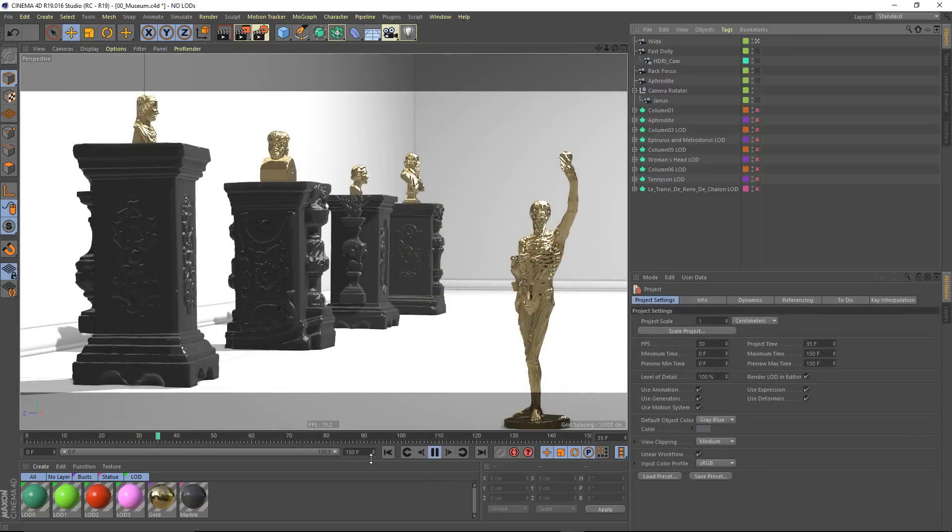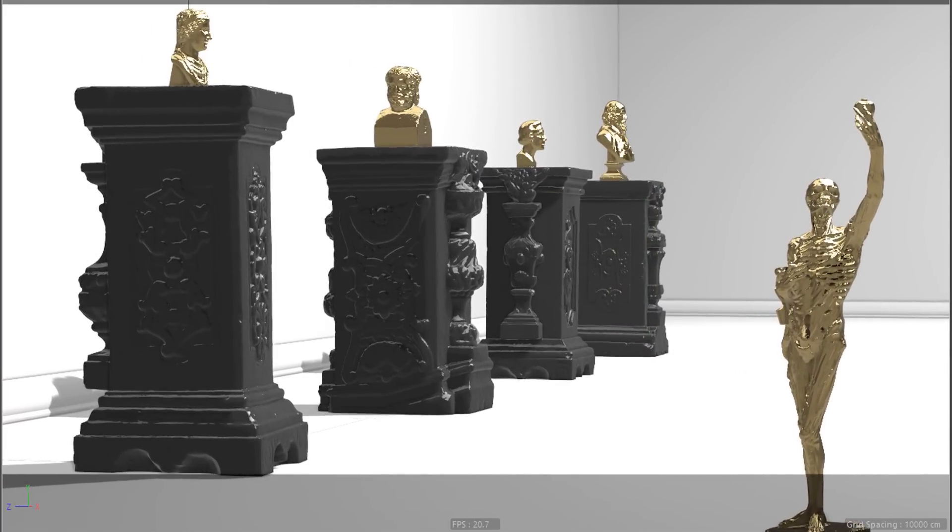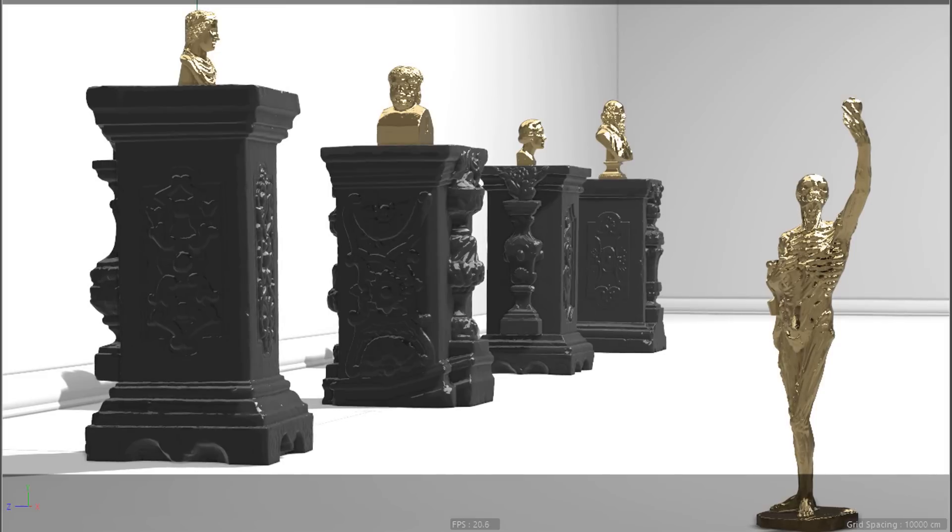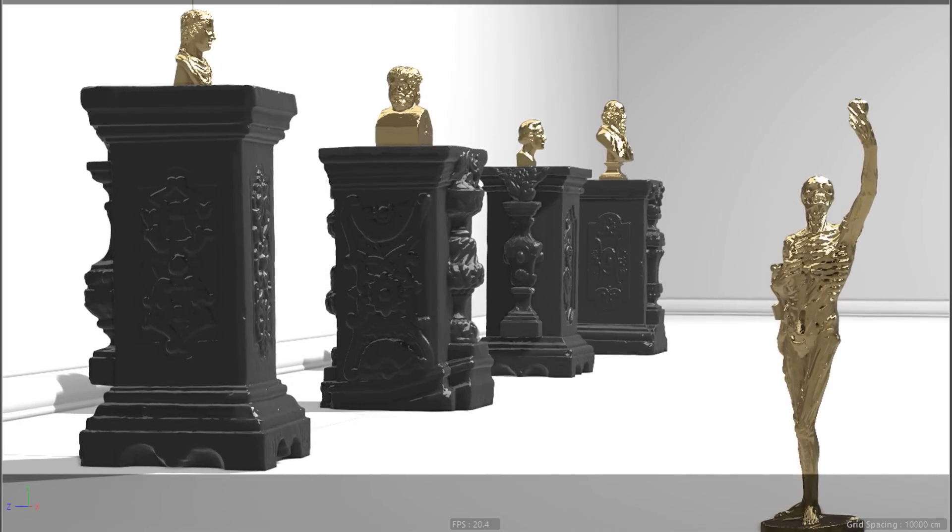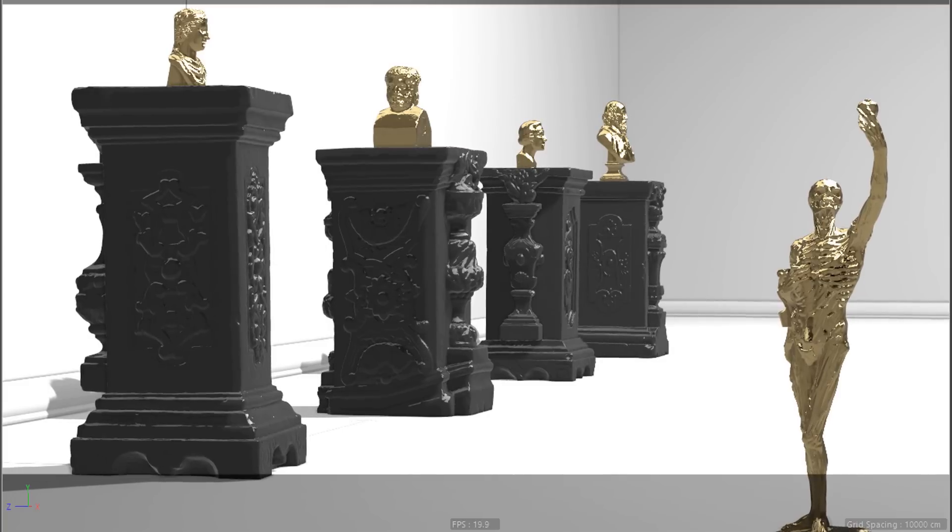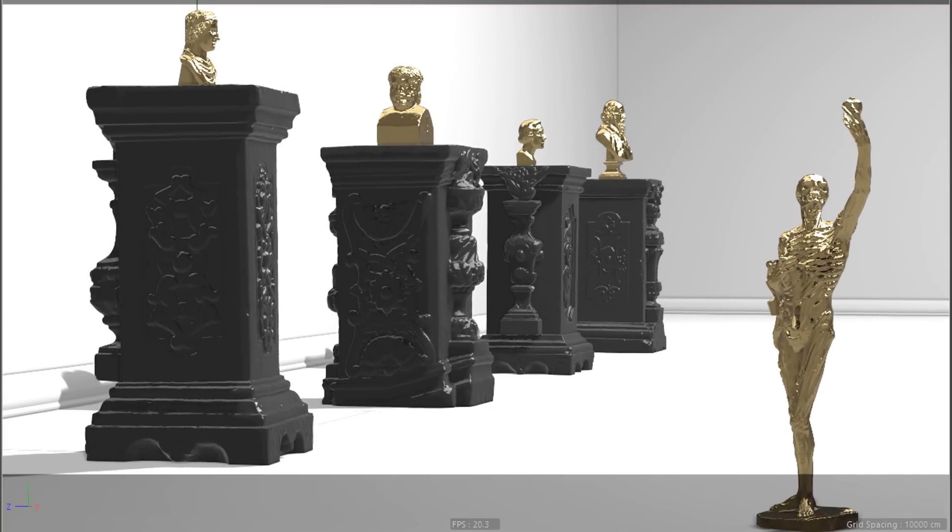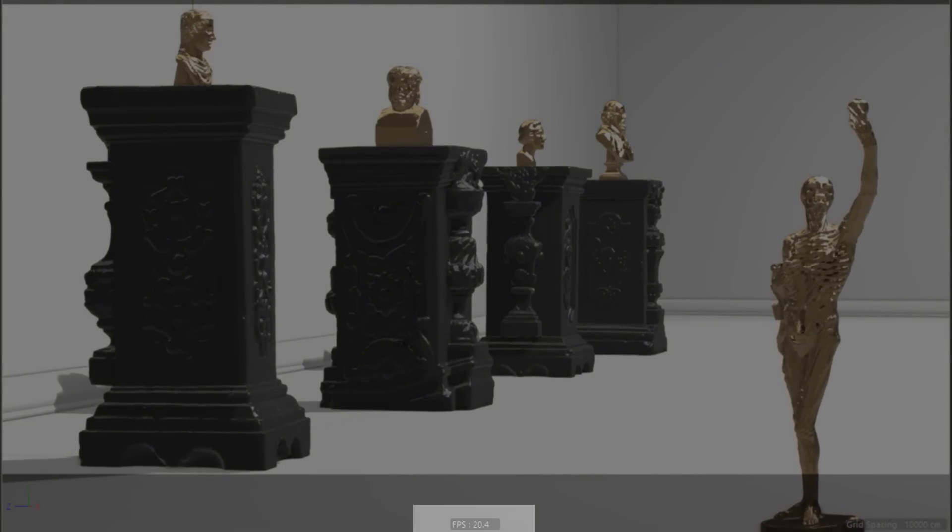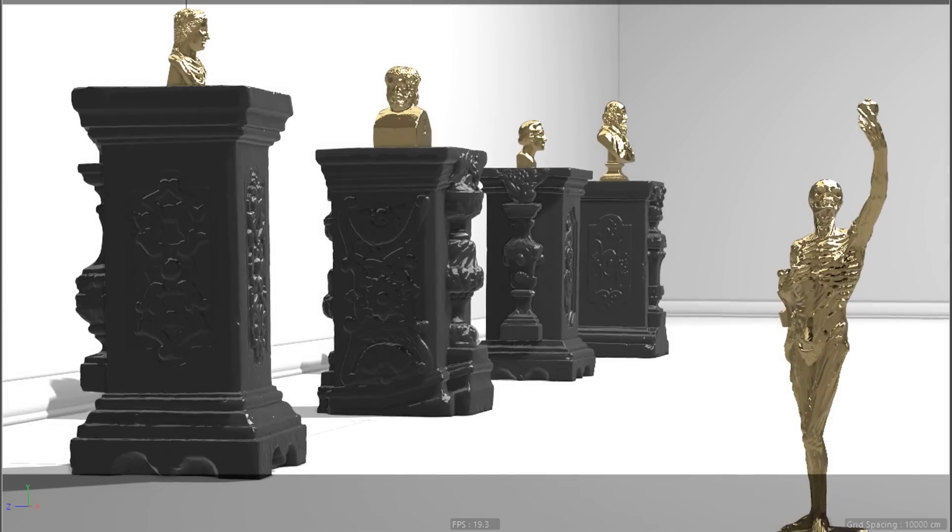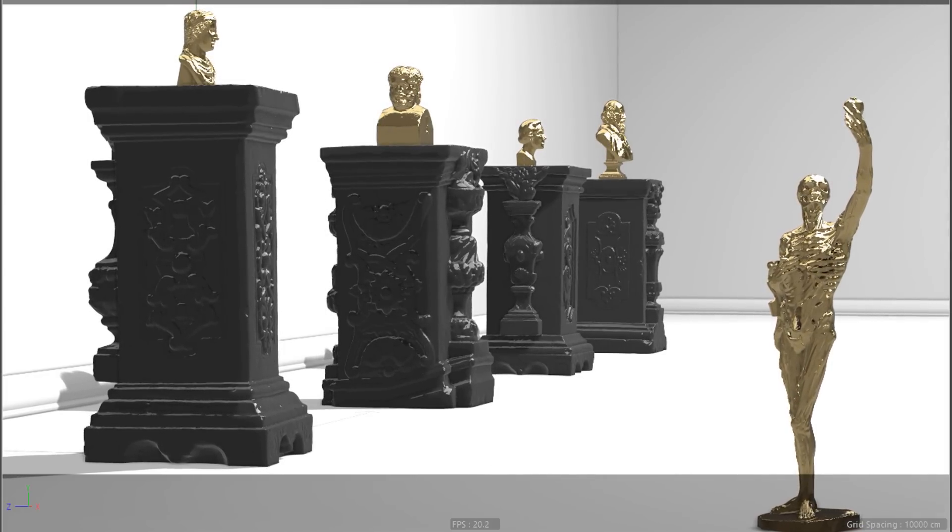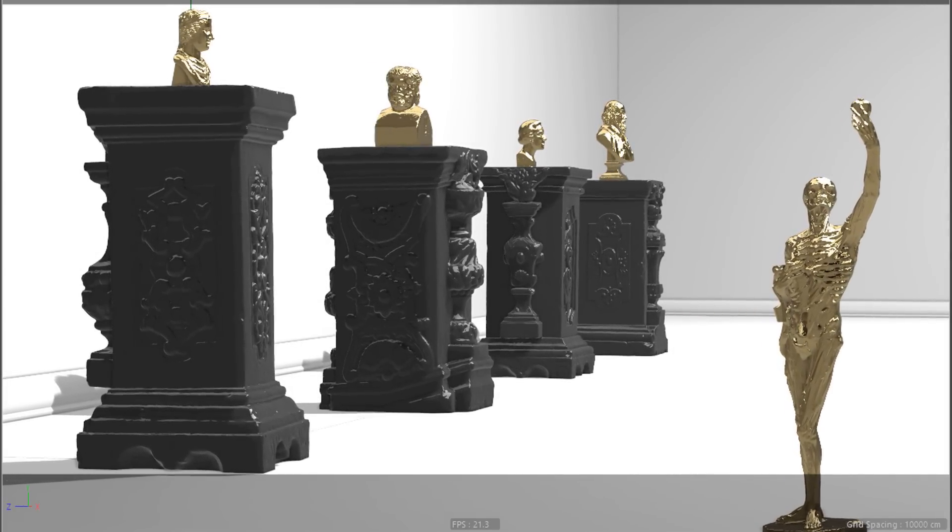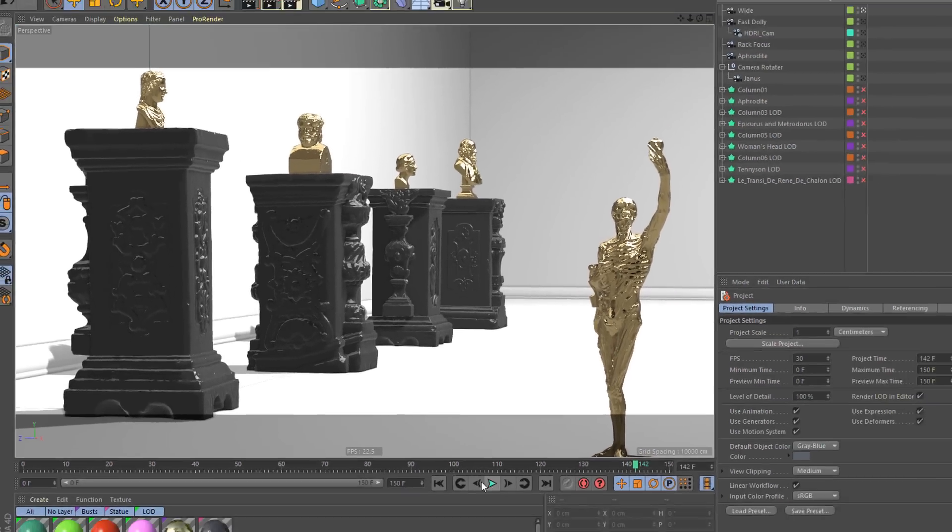What we have here is a perfect use case for the level of detail object. I've got a number of extremely high polygon assets that are all visible in the frame. As I'm playing this back, I'm seeing that I'm getting about 20 frames per second. This project is meant to be animated at 30 frames per second, which means I'm getting something less than real time. What I'm seeing in the editor is not what my render is going to look like, and that's usually a very bad thing when you're animating.